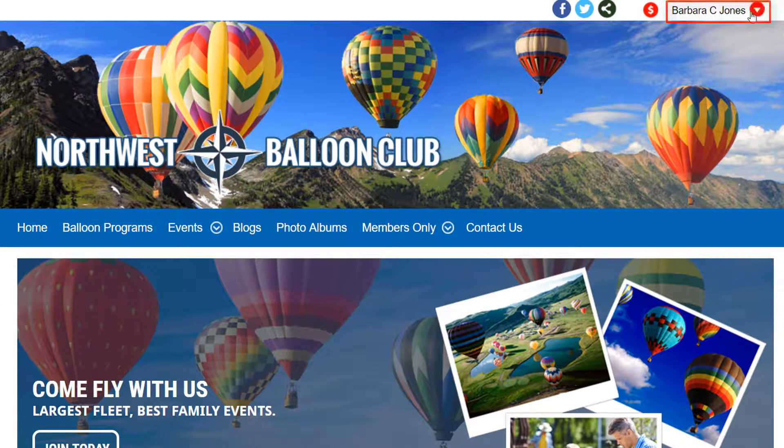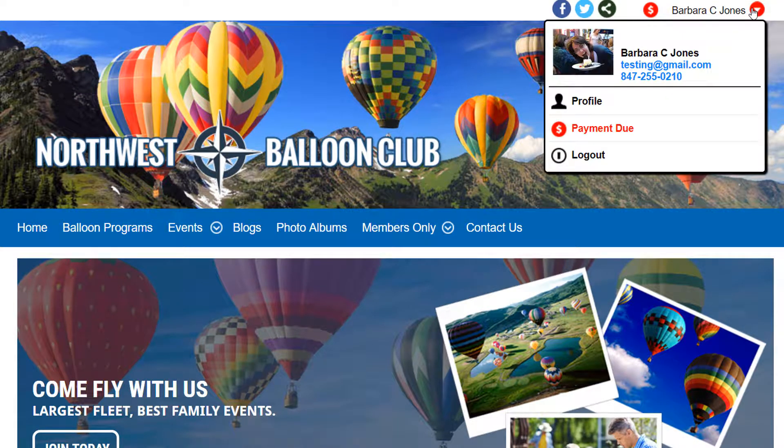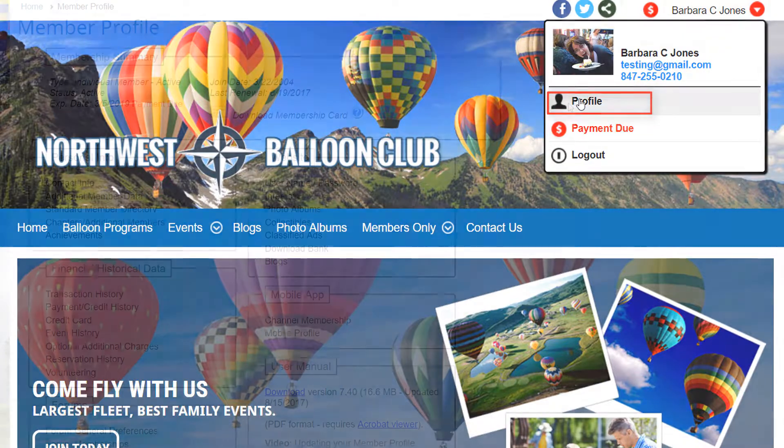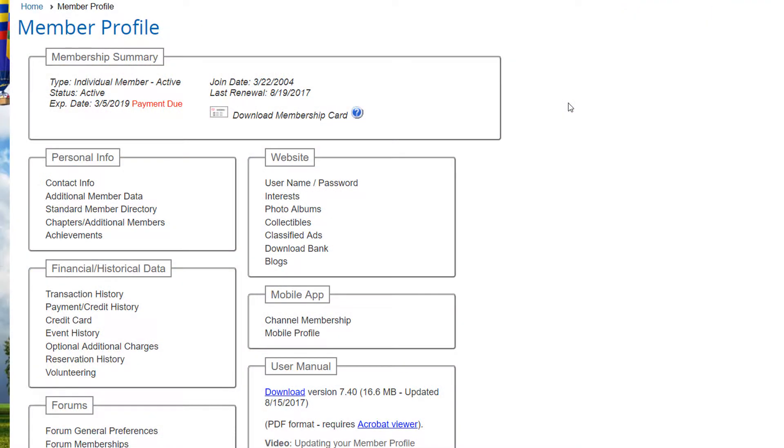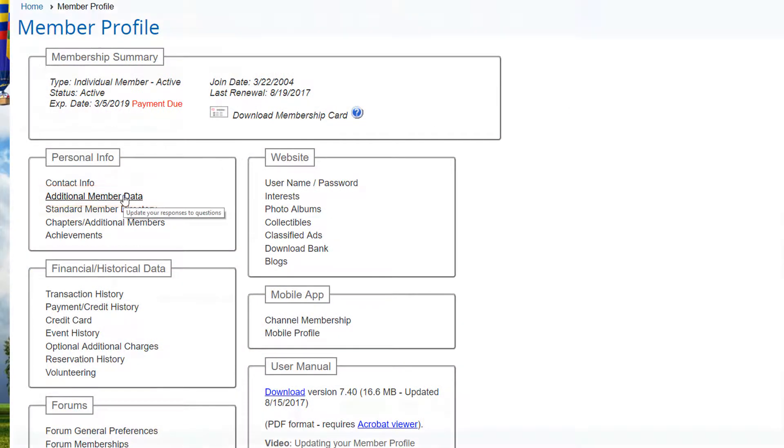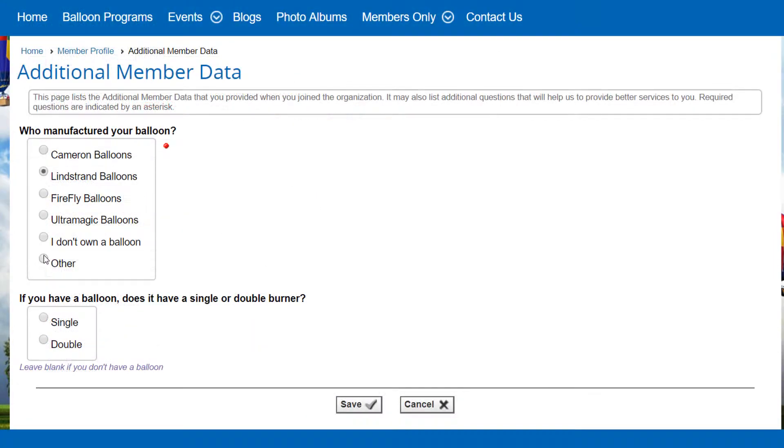Let's look at this member's profile. The member clicks on the profile link and then selects additional member data. We can see two questions that are relevant to this ballooning club.